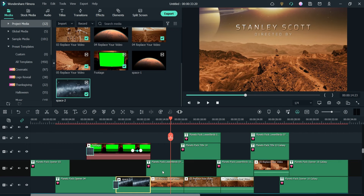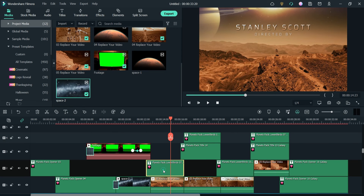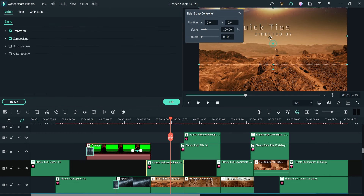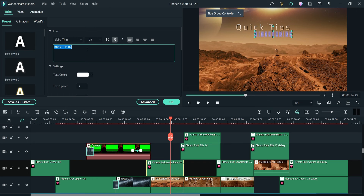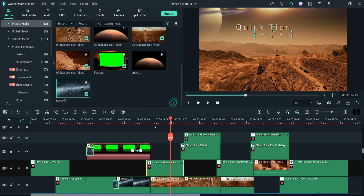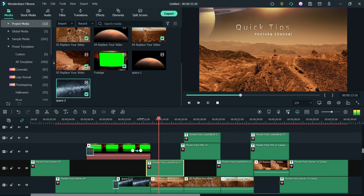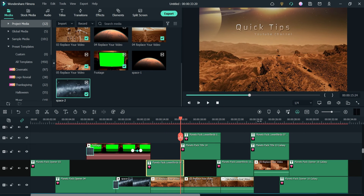Here you can also see the title. Click on it and change the title to whatever you want.